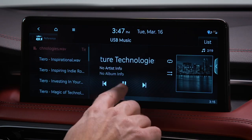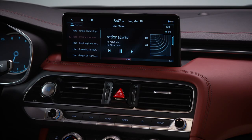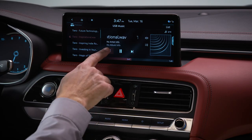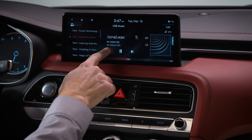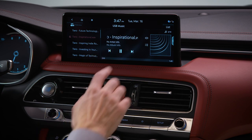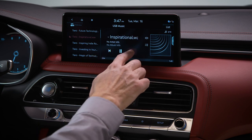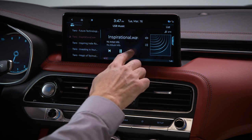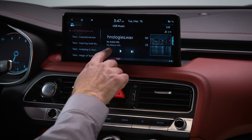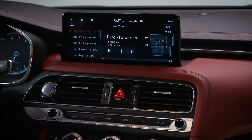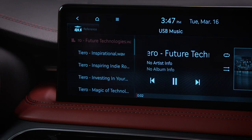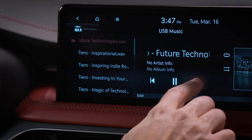You can pause, rewind, fast forward, or skip to the next song or previous song. You can also show the full list of music on the USB drive.